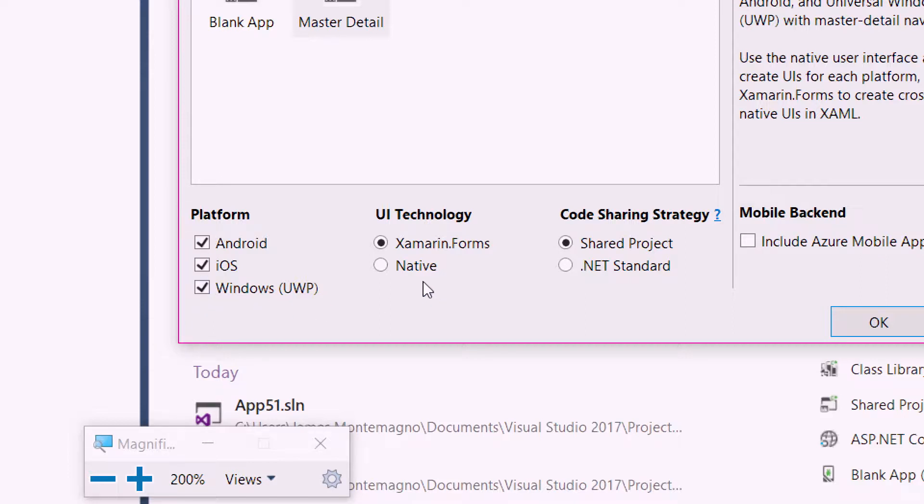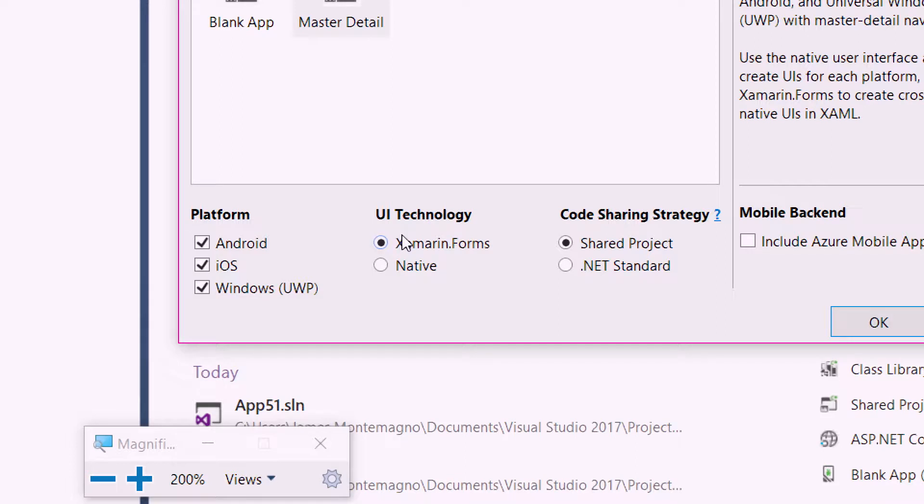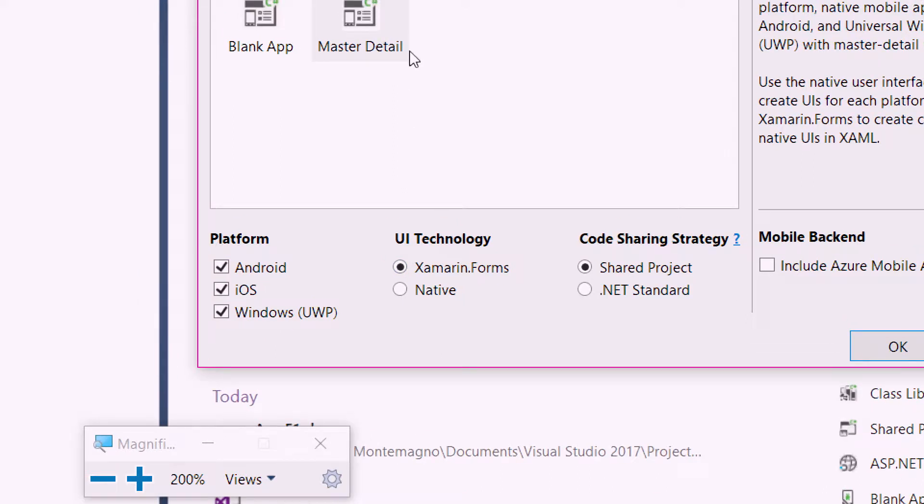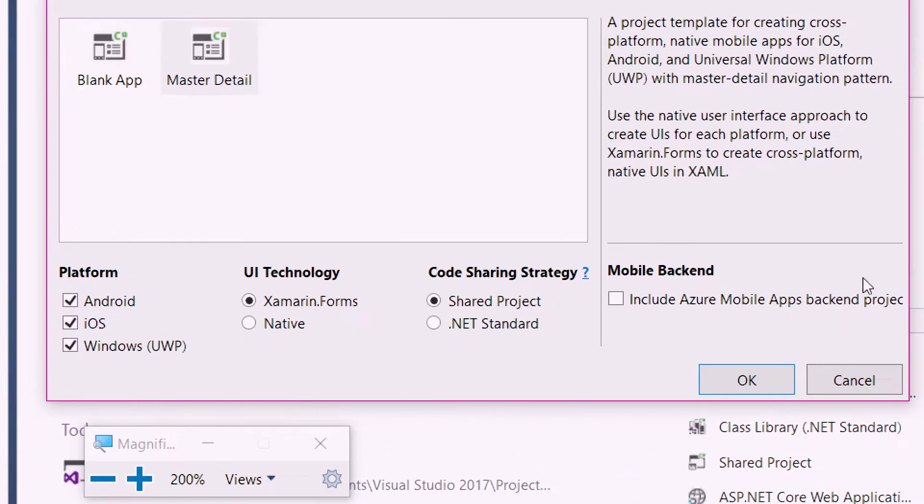Then under User Interface Technology, you can select between creating the platform specific user interface with Android XML, iOS Storyboards, and XAML for UWP, or Xamarin Forms cross-platform XAML user interface. I'm going to select all three of them and Xamarin Forms in the master detail application.